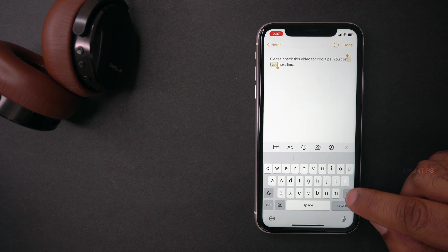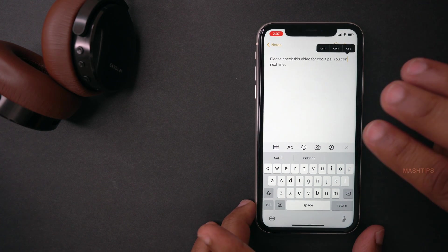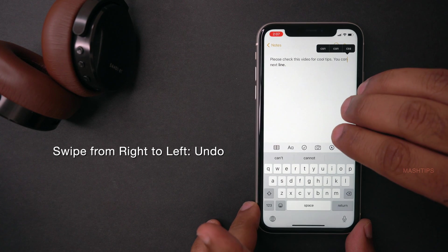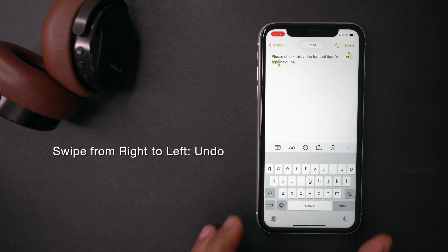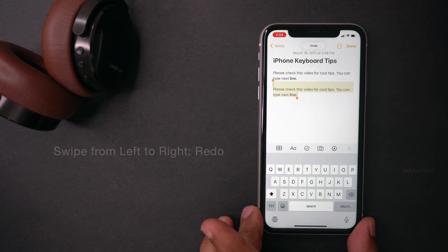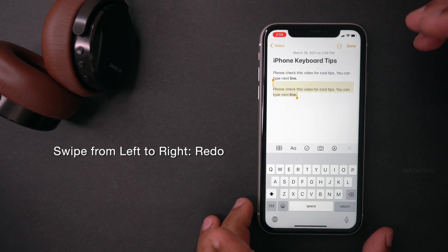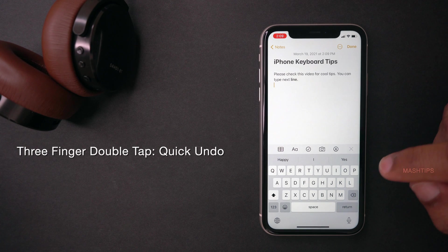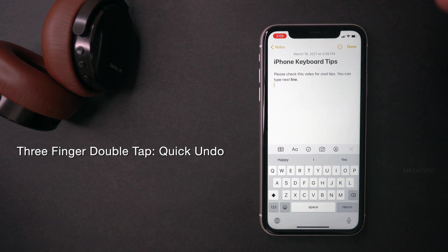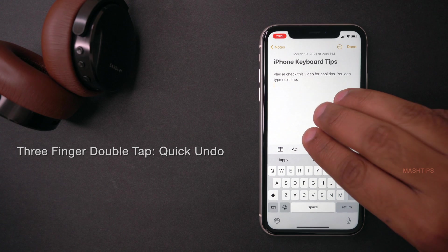Say you accidentally deleted a word from a line — you can immediately undo that. Just use three fingers and swipe from right to left. It's returned back. The same way you can redo the last action by swiping left to right. And if you want to quickly get an undo, use three fingers and tap on the screen.